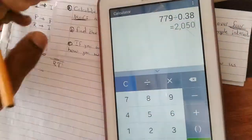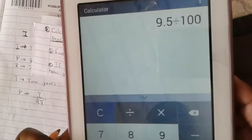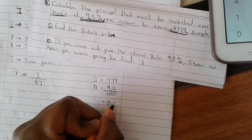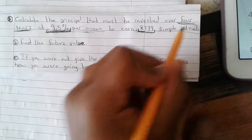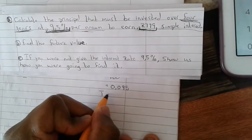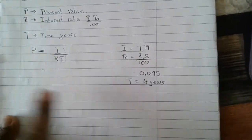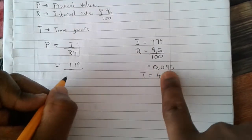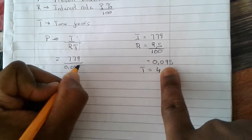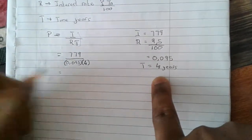T is given as 4 years. So from our calculator, 9.5 divided by 100 gives 0.095. Then we substitute into the equation: P = 779 ÷ (0.095 × 4). Starting with 0.095 × 4 = 0.38. Then 779 ÷ 0.38 gives us 2050. We are done with the first part.